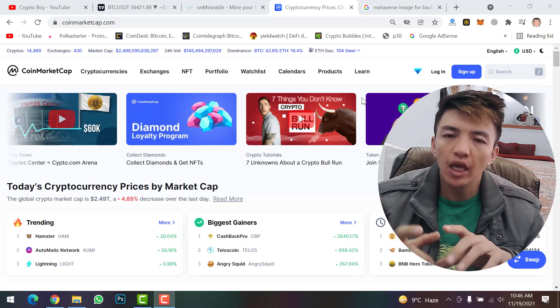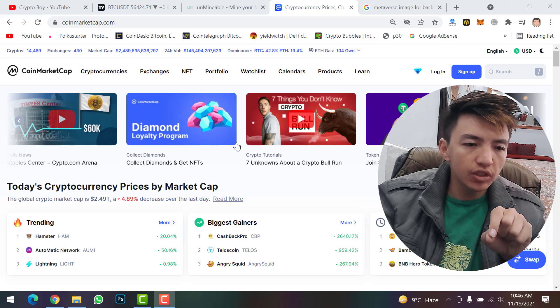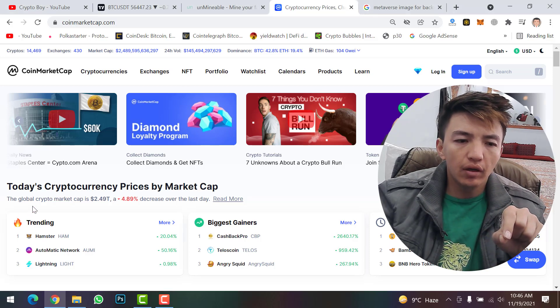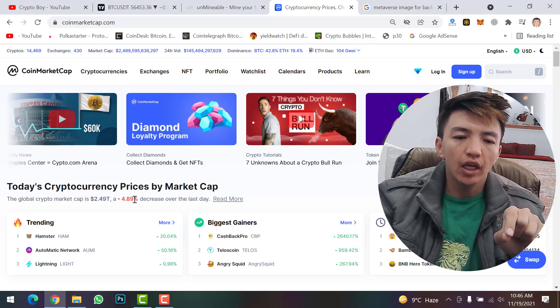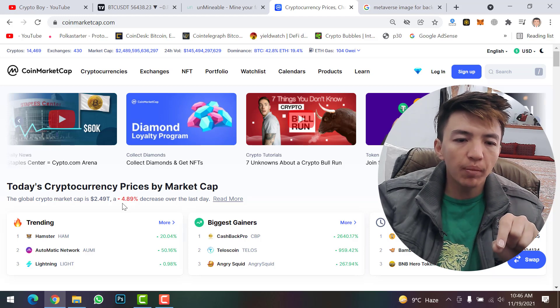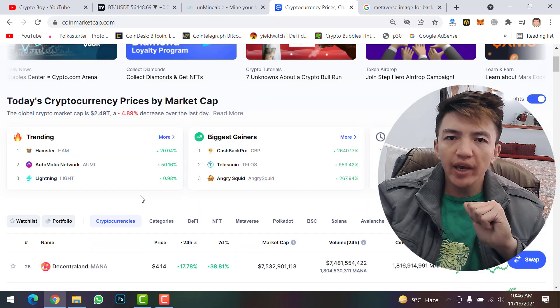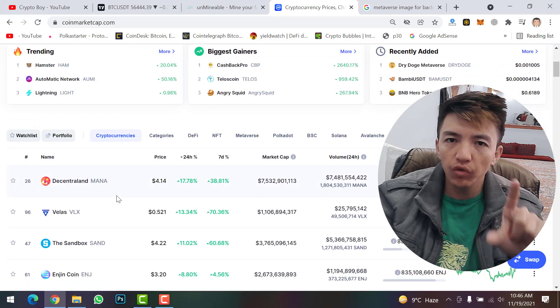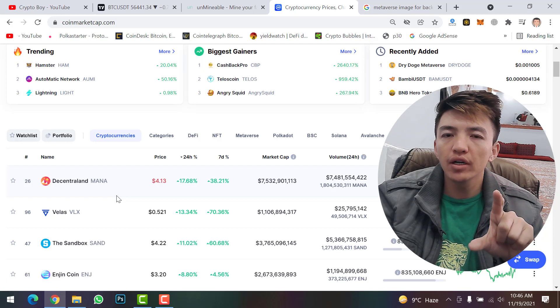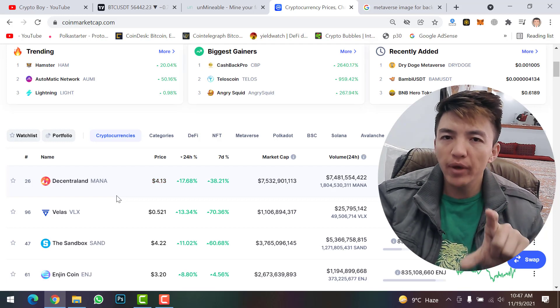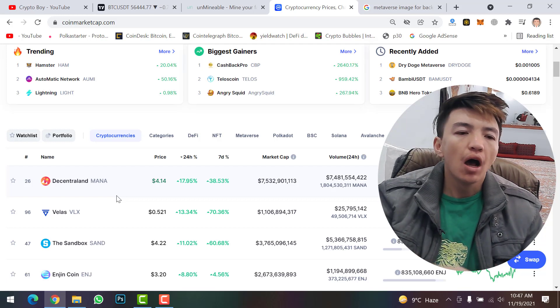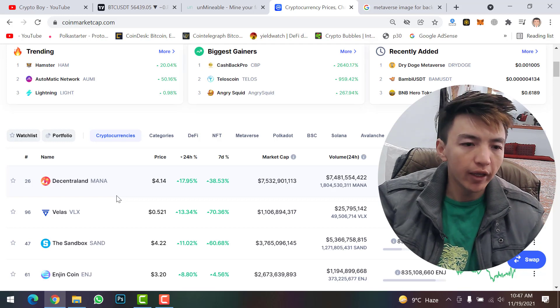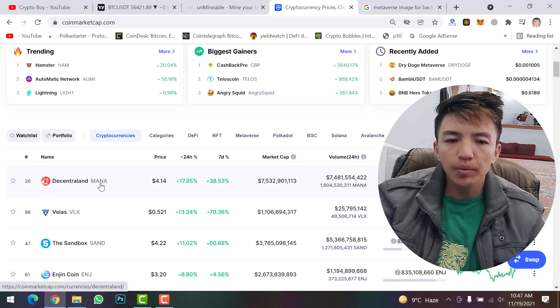Before starting our mining, let's check the market. The global crypto market cap is now $2.49 trillion. In 24 hours, the market dropped about 4.89 percent. In this bear market, only the metaverse tokens are performing well after CEO Mark Zuckerberg announced that Facebook's new name will be Meta. After that, lots of metaverse projects and tokens made their all-time highs.